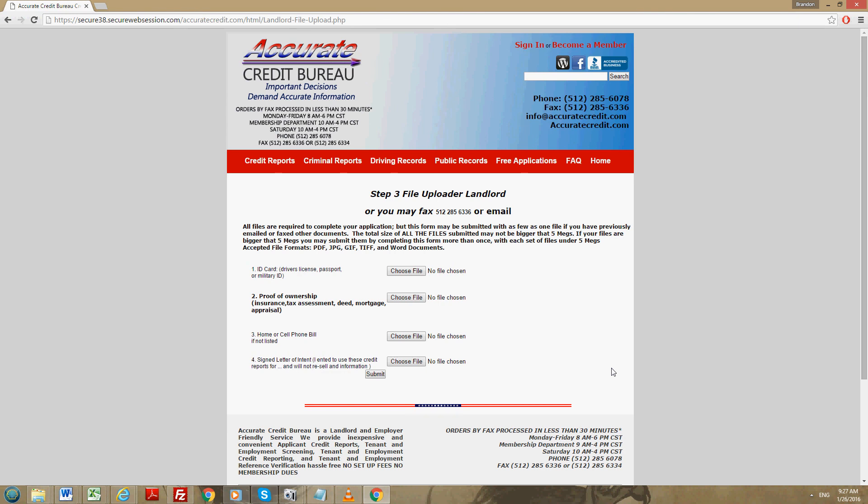The supporting documents that we need is a copy of your picture ID. For example, your driver's license, passport, military ID. It must be government issued.